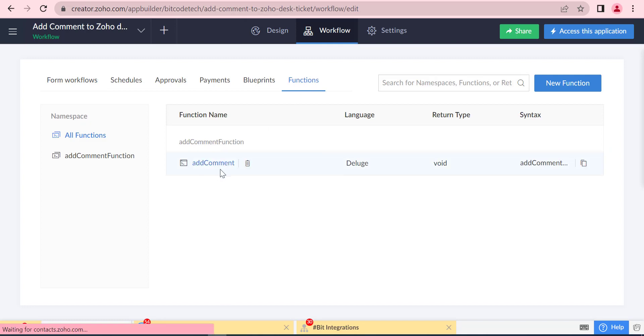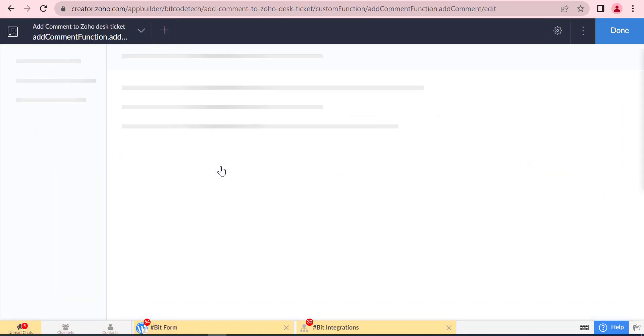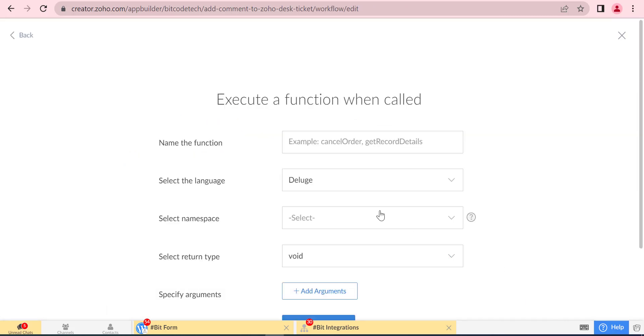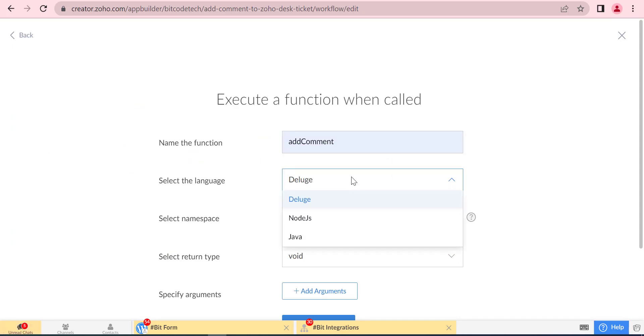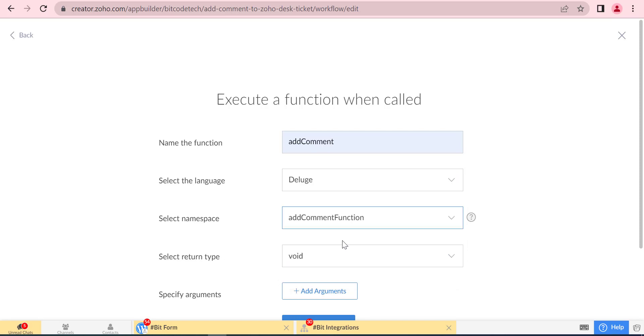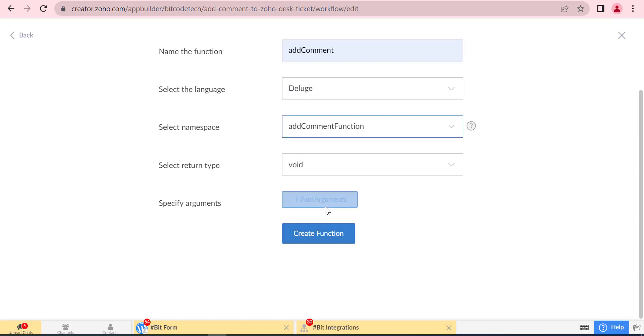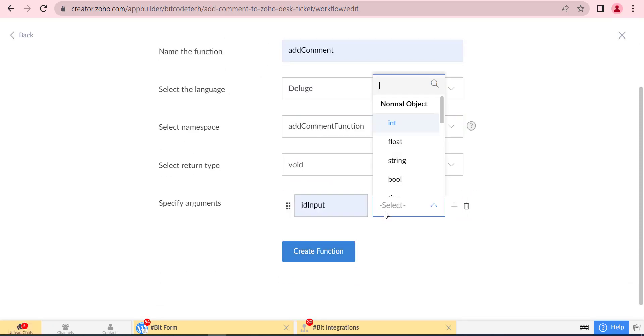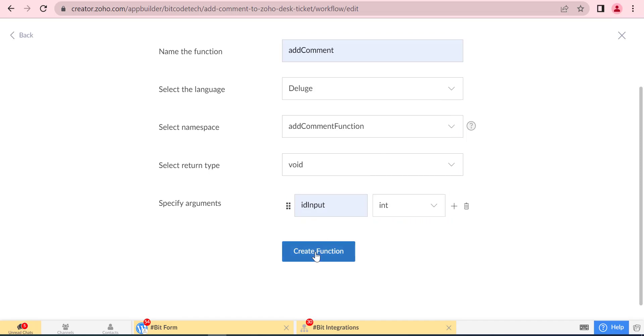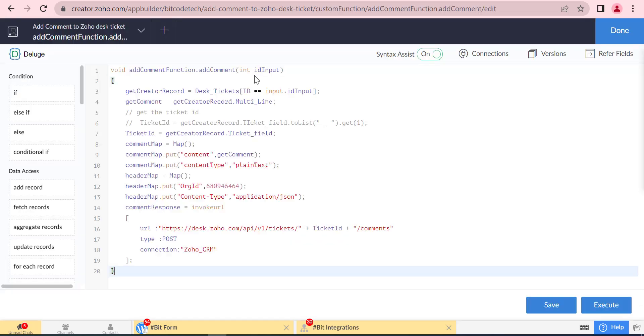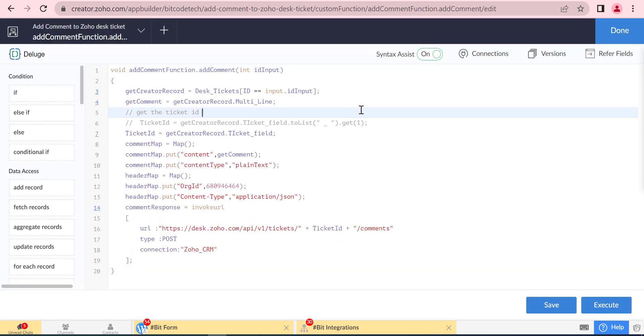First, we will write a function for this. In this script, we will fetch the form based on ID.